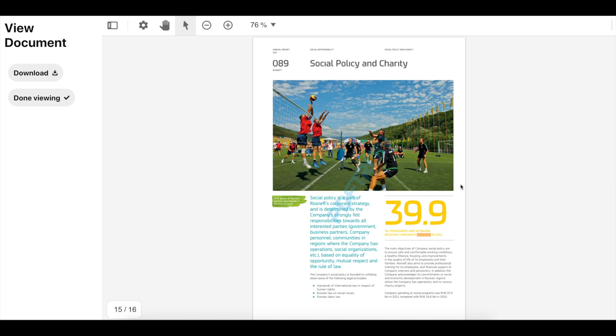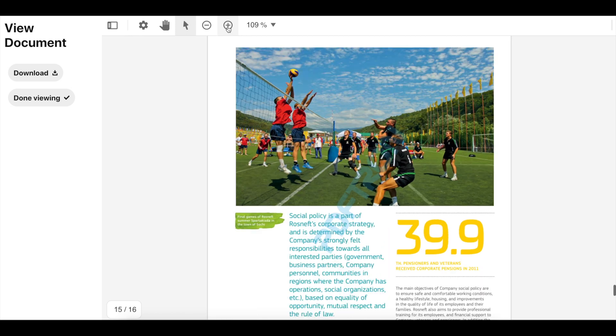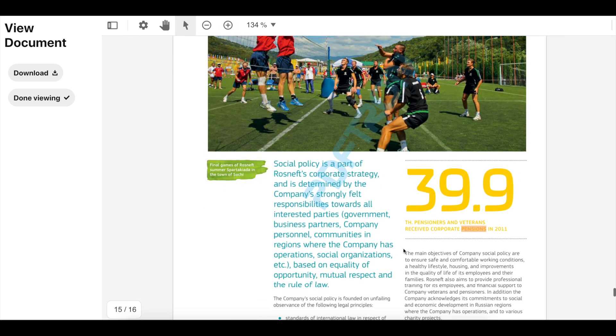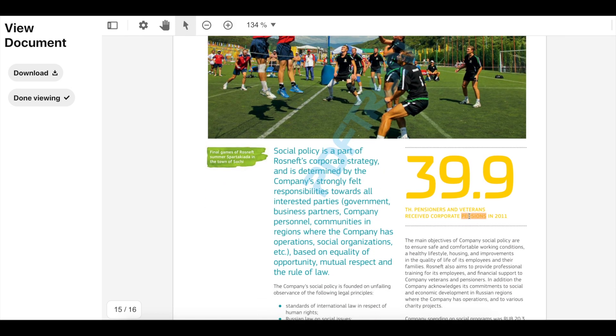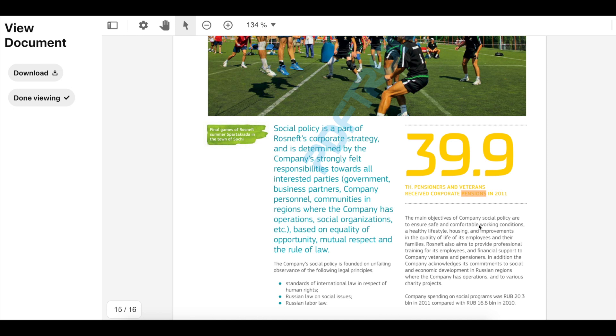WebViewer will render and we'll jump to page 15. As you can see here, it highlighted the word 'pensions,' the ones we were looking at. Thanks so much for watching.